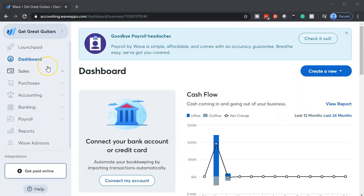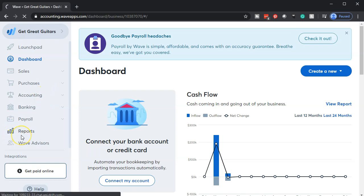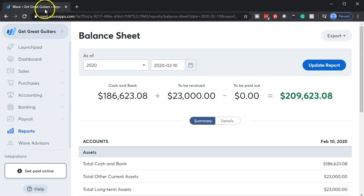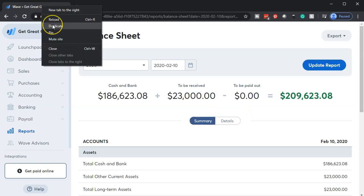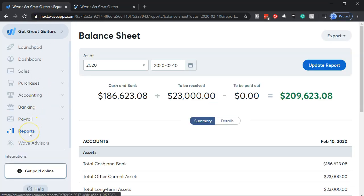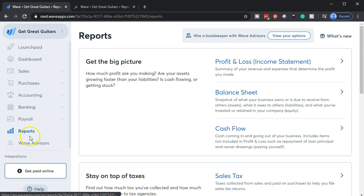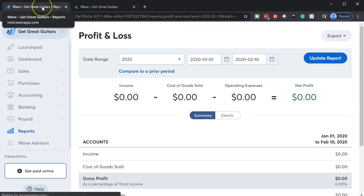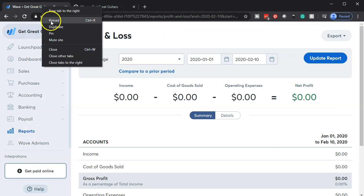Here we are in our Get Great Guitars dashboard. We're going to start off by opening up our reports on the left-hand side — that being the balance sheet and the income statement, P&L profit and loss. We'll start off with the balance sheet, opening that up, then duplicate the tab by right-clicking on it. Then we'll go back to the reports and open up the P&L profit and loss income statement, right-clicking and duplicating that tab as well.